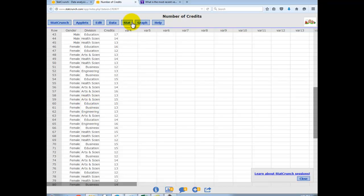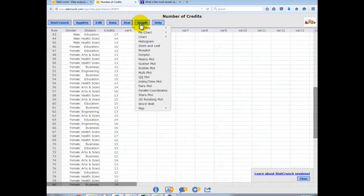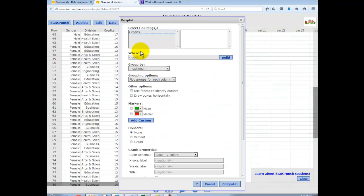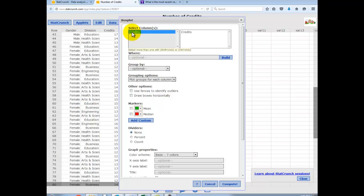So, you're going to hit graph, select box plot. The first thing you want to do is select over the quantitative measure you'd like to include in your box plot, which is credits, number of credits.